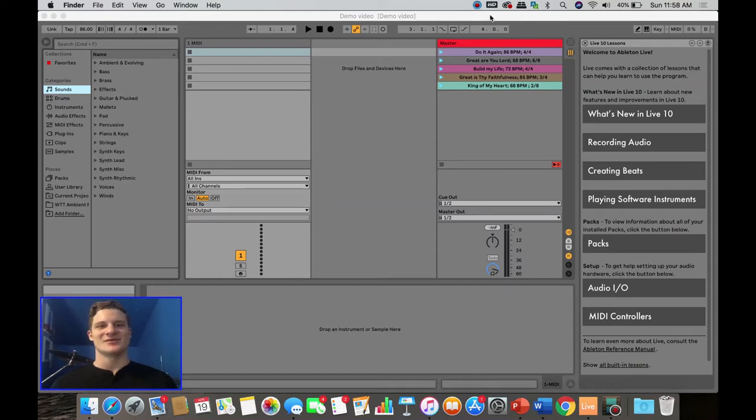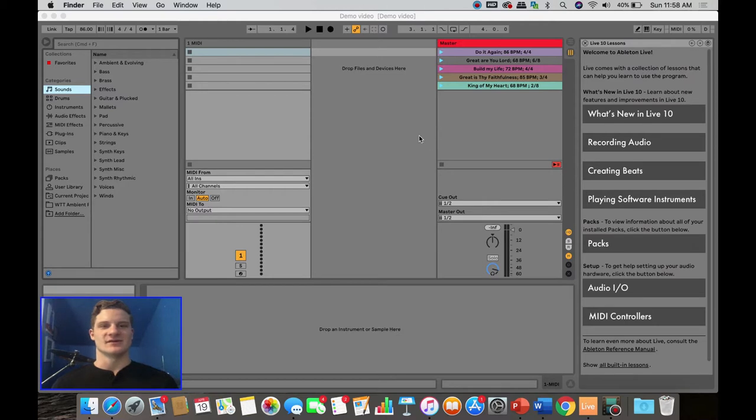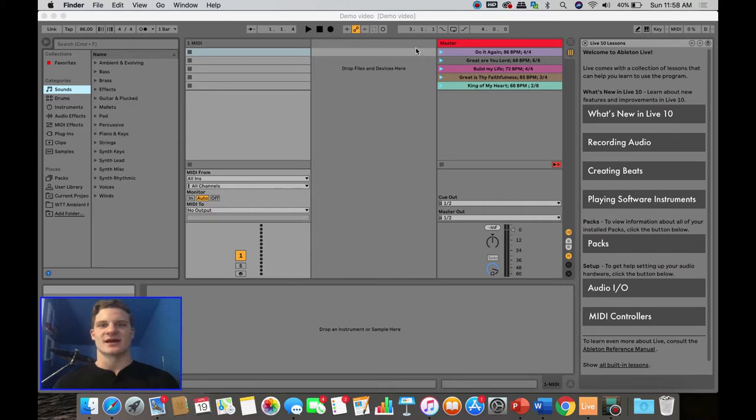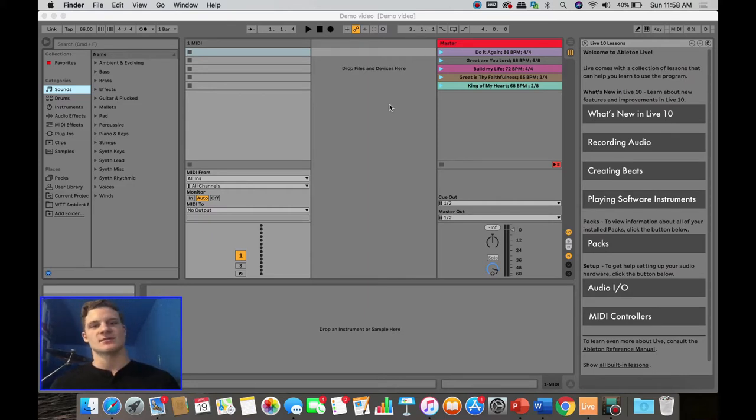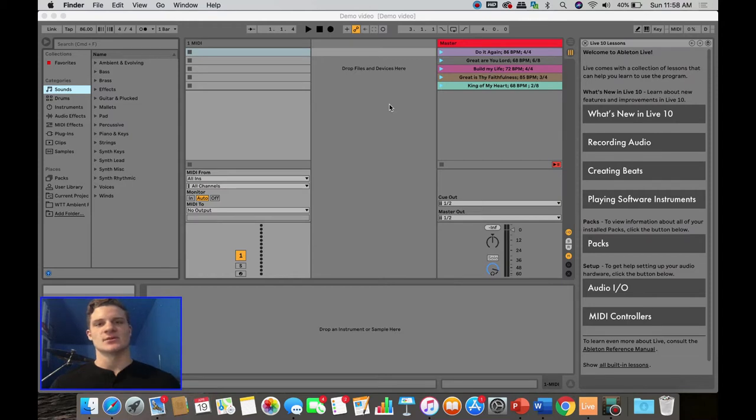Hey guys, today I want to take you through a tutorial about how I set up ClickTrack in Ableton Live. This will work with any of the versions. I'm personally using Lite because that's all I have right now, but I'll be able to show you how I set up the ClickTrack and be able to set you up with easy ways to do it for yourself and with your church.